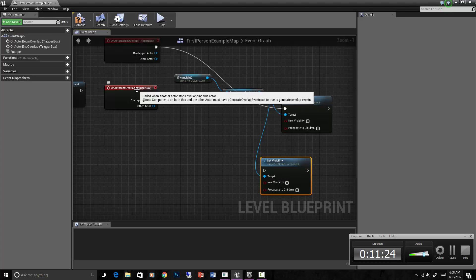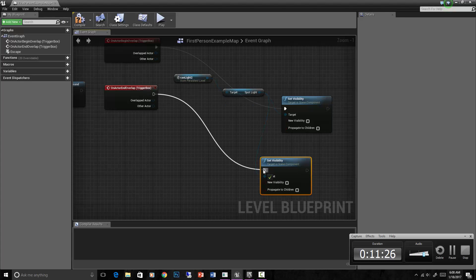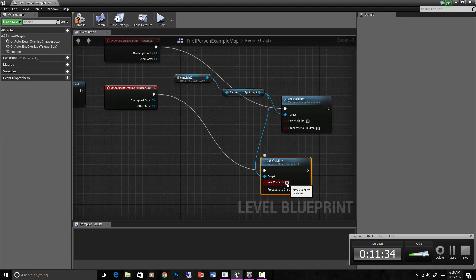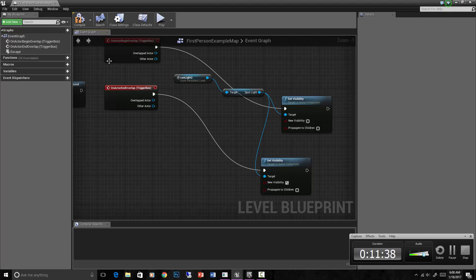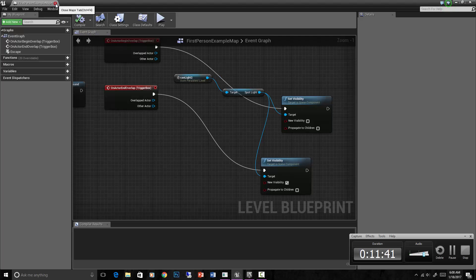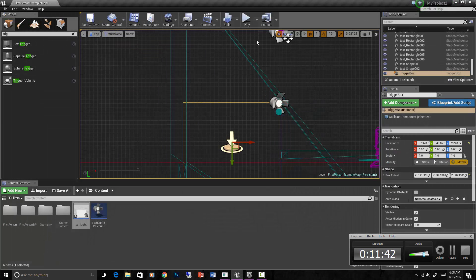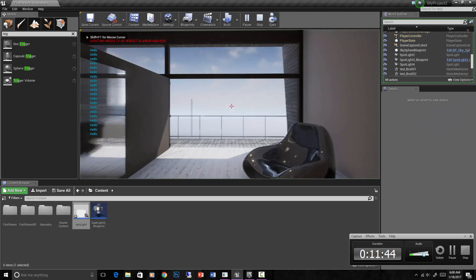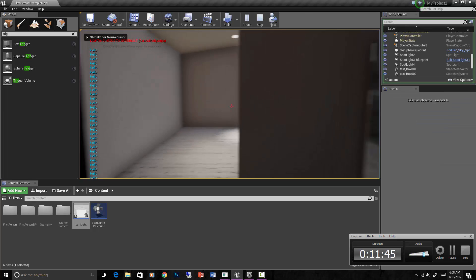And on end overlap we'll execute to that. So these have the same target obviously. And this time we'll check new visibility. So the light will only be off while we're standing in that trigger box - it's not super useful but it does demonstrate how this kind of works.